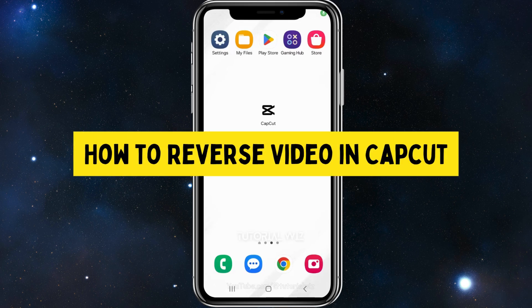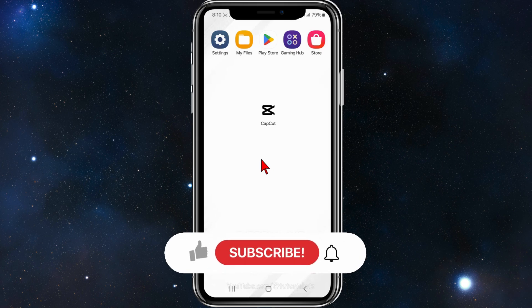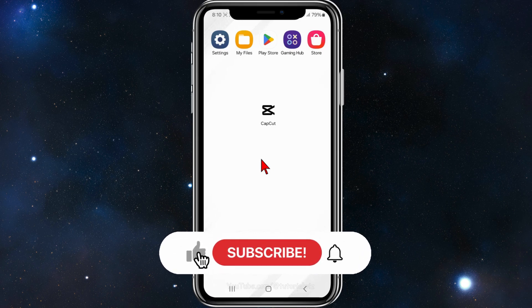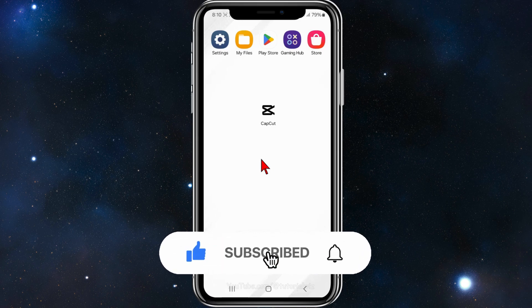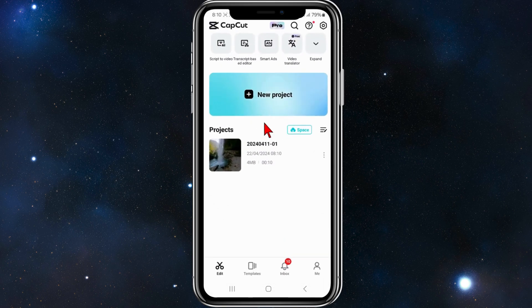Hey guys, in this video I'll show you how to reverse a video inside CapCut. Please make sure to watch this video to the very end so don't miss out on important information and don't make any mistakes. Let's just jump straight into the video.